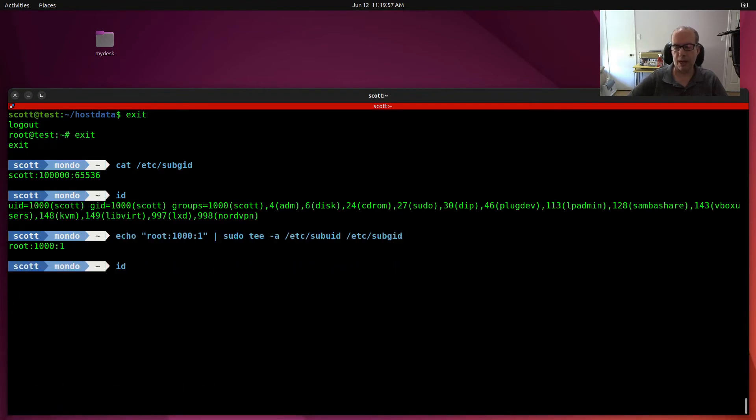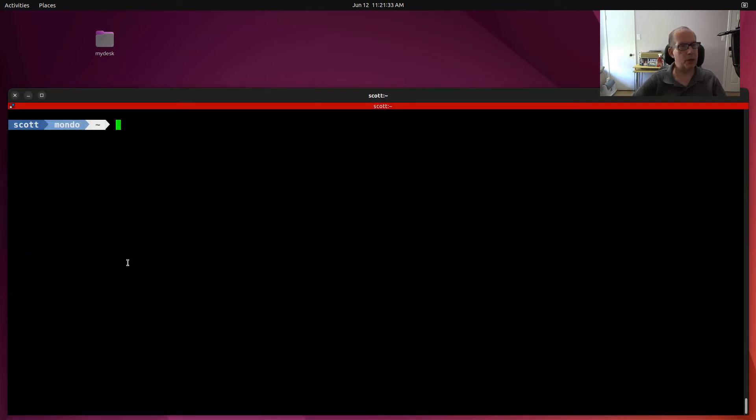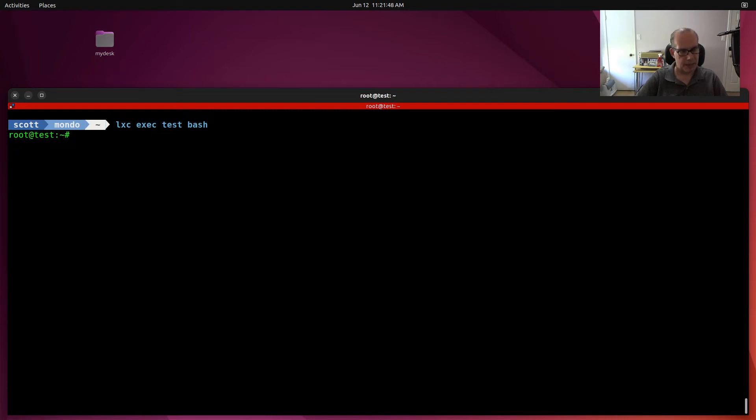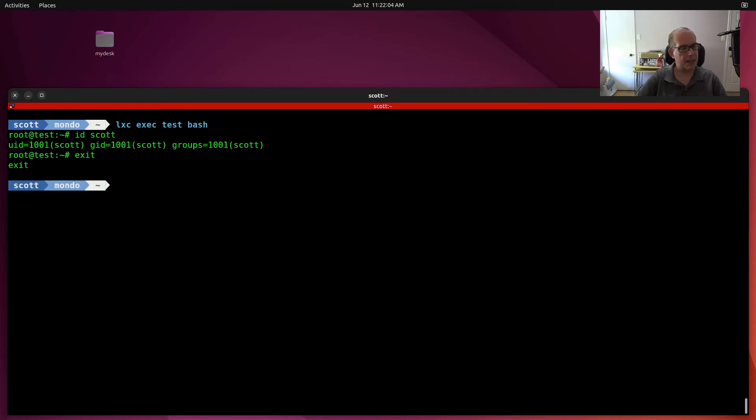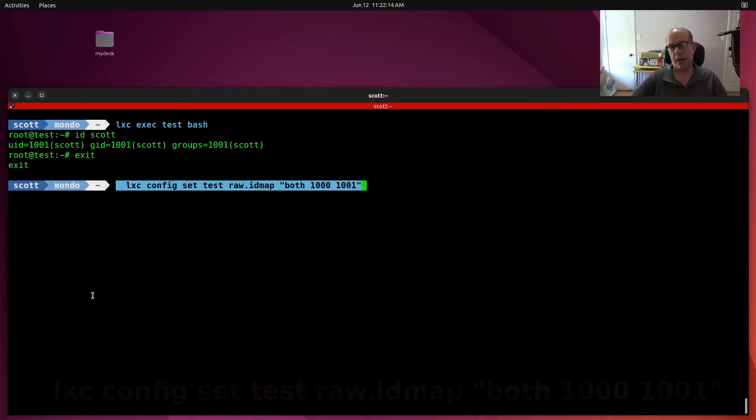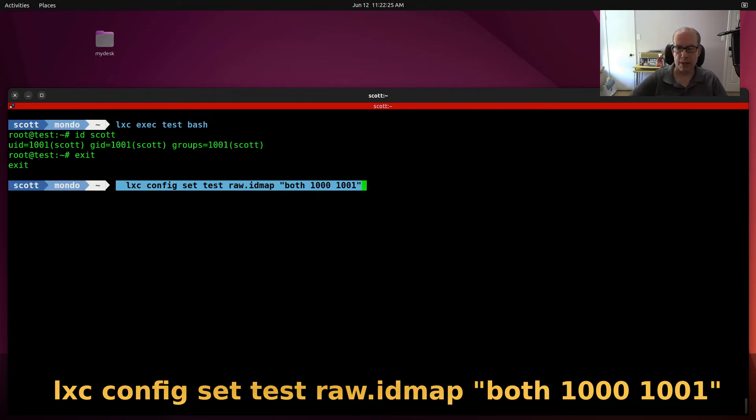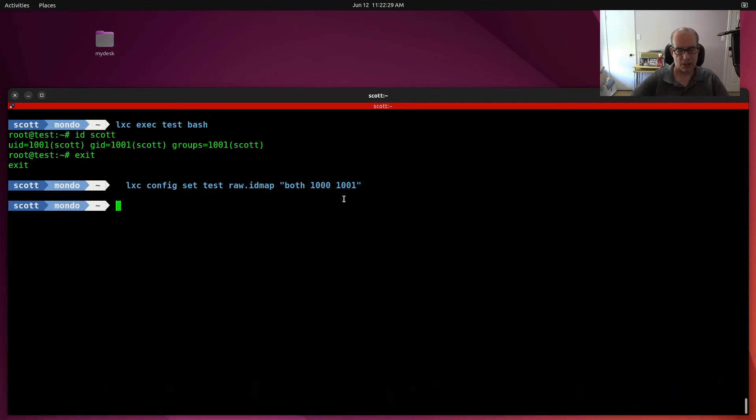Now, if I cat the file again, you can see that I now have a root colon 1000 colon one. So to remap the host ID inside of the container, I need to go back into the container and do a lxc exec test bash. Then I can just do an ID of Scott from here. You can see that Scott has the UID of 1001. I can exit out of the container. At this point, I can do a lxc config set my container test raw.idmap both 1000 to 1001. That will grant me read-write access once I restart the container. So I'll do a lxc restart test.